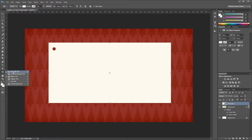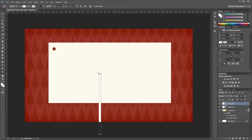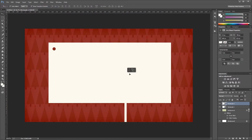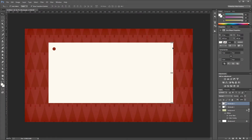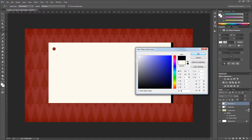Next I'll come back to my rectangle tool and click on my canvas again. This time I'm going to make a rectangle that's 25 pixels wide by 700 pixels tall. Using the move tool I'll drag that over and snap it into place right next to my original rectangle. Then I'll double click the thumbnail in the layers palette to open the color picker and change that to a nice light green — hex code B6D58A.